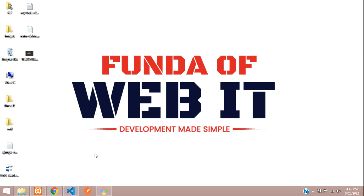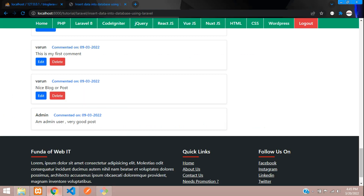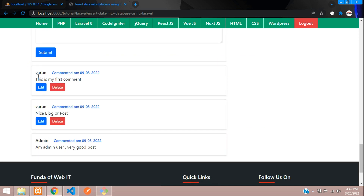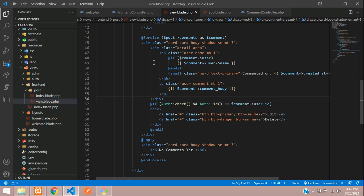Hey guys, welcome back. We are continuing our Laravel 8 blog series, and in this video we are going to start with how to delete a comment using jQuery Ajax. Let's get started.